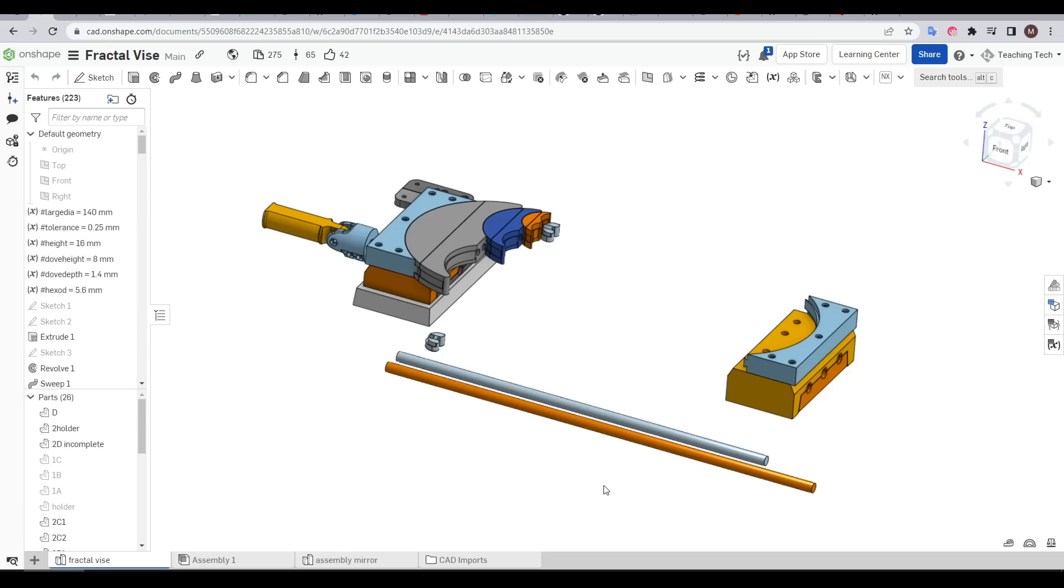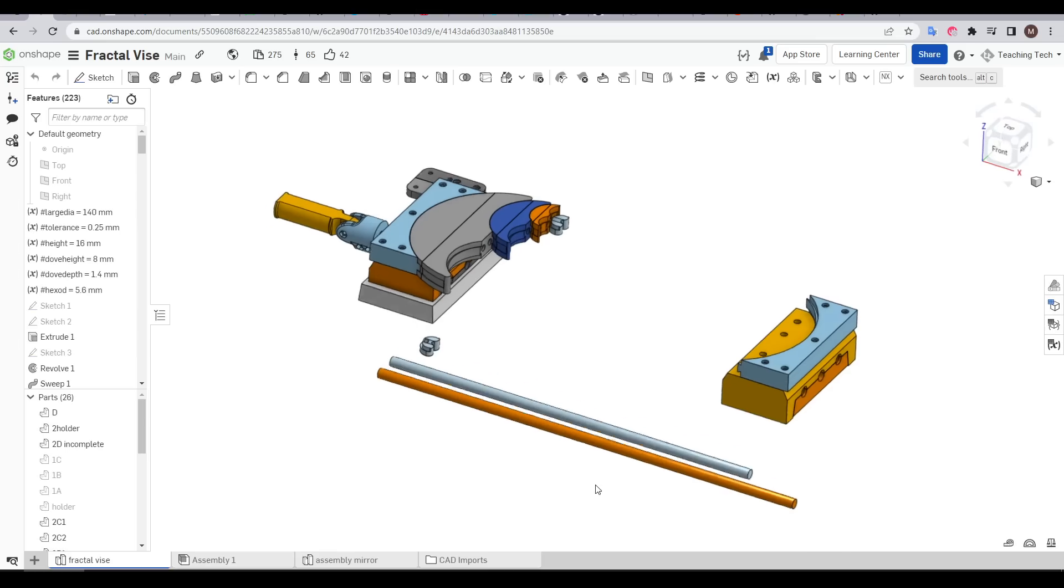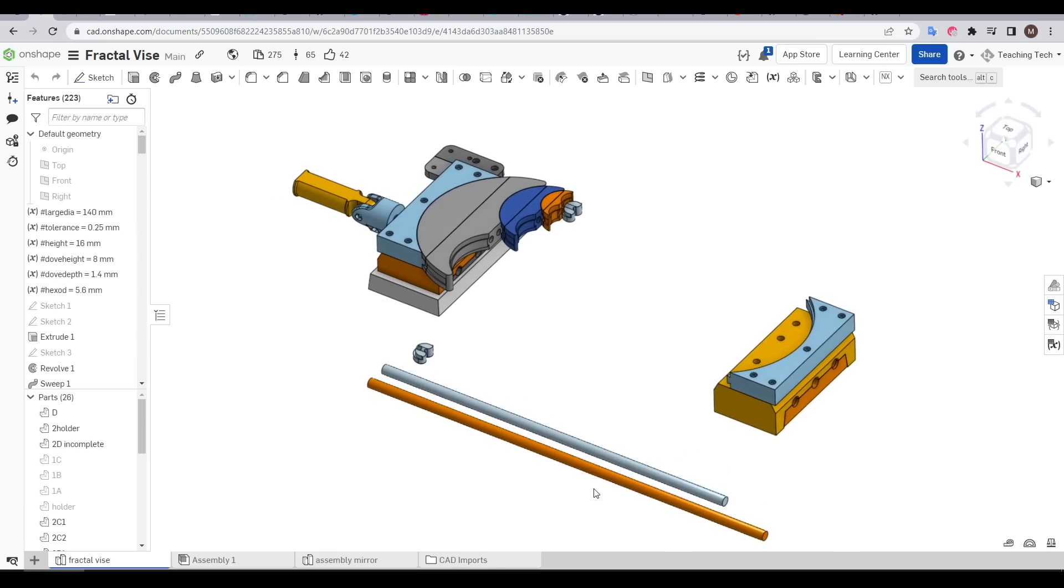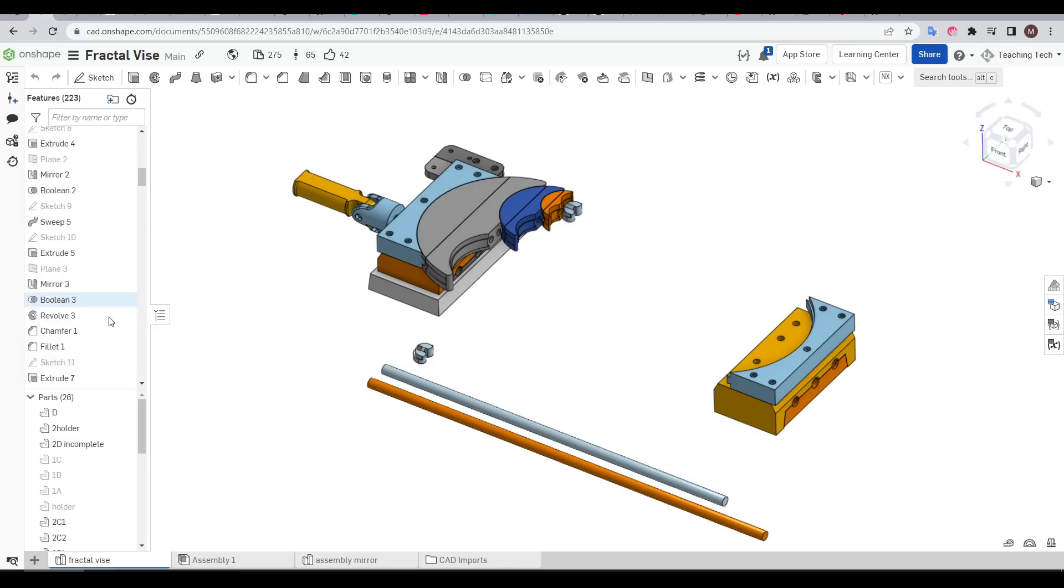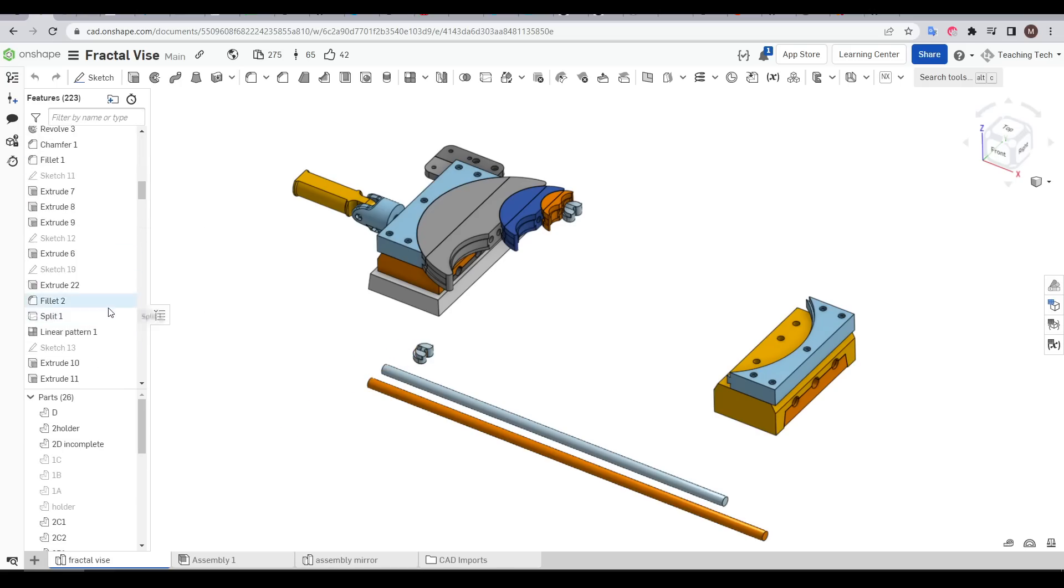This same access applies for any object I ever designed on the channel. I'll link the source CAD, you can make a copy and have full access to variables as well as all of the individual features in case you want to do your own remix.